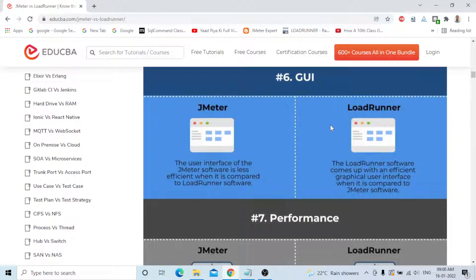The sixth difference is GUI. The user interface of JMeter is less efficient when compared to LoadRunner. LoadRunner comes with a more efficient graphical user interface when compared to JMeter.